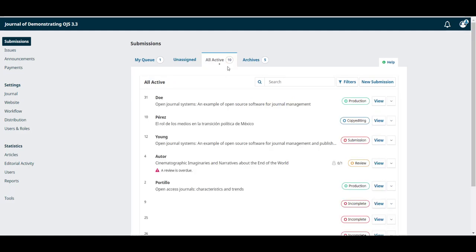The all active tab includes all submissions that are currently in progress. This is where chief editors spend a lot of time ensuring everyone's on top of their assignments and submissions are continuing to move through the workflow.